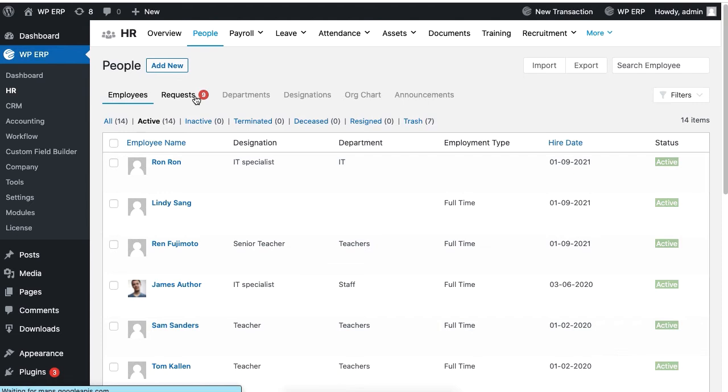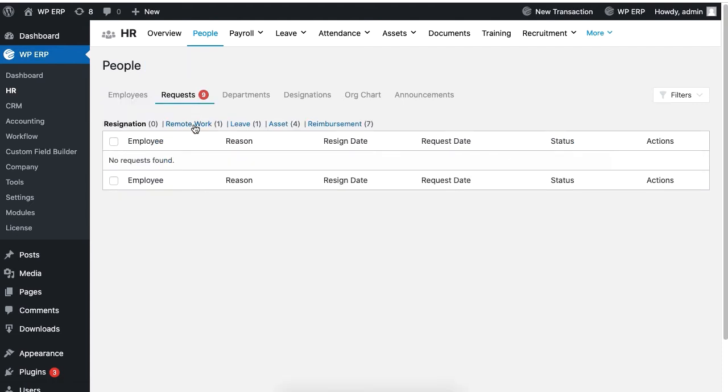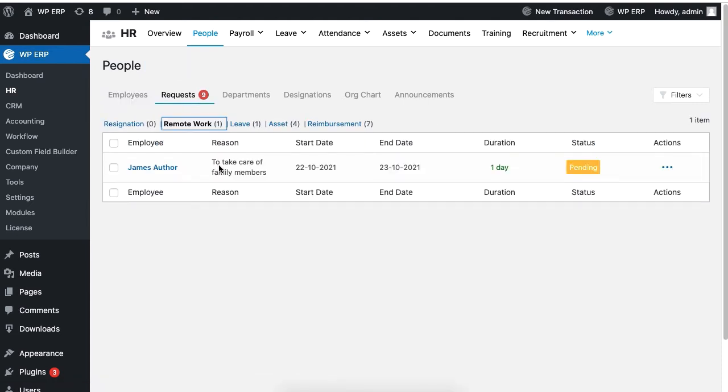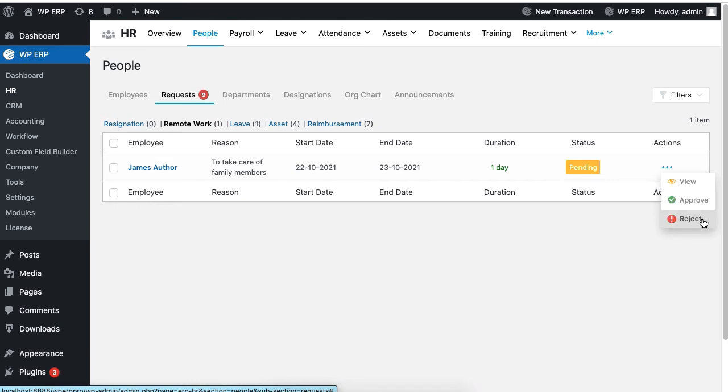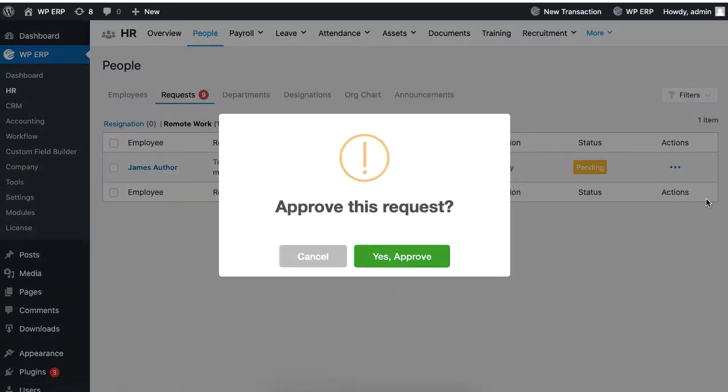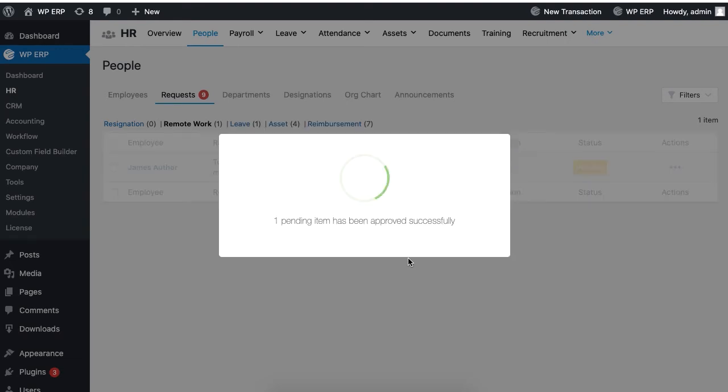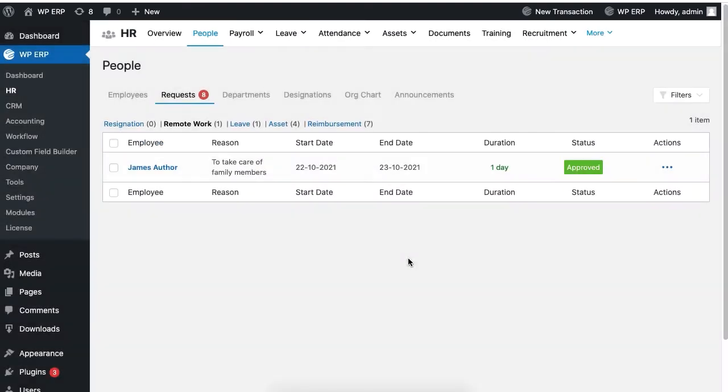Now click on the Request tab and you will see the request made by your employee. Click on the horizontal dots under the Action column and click on Approve, and confirm it again to approve the request.